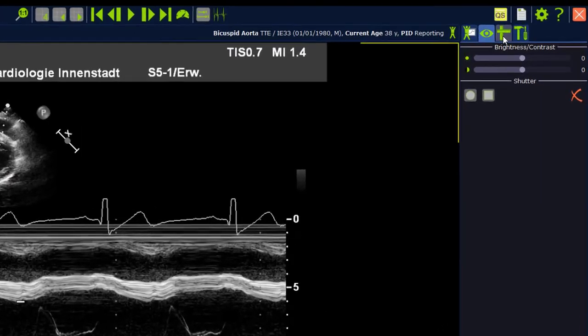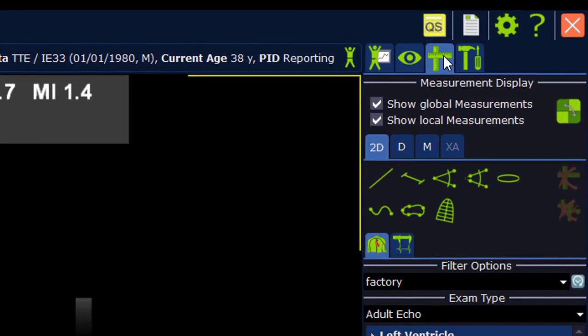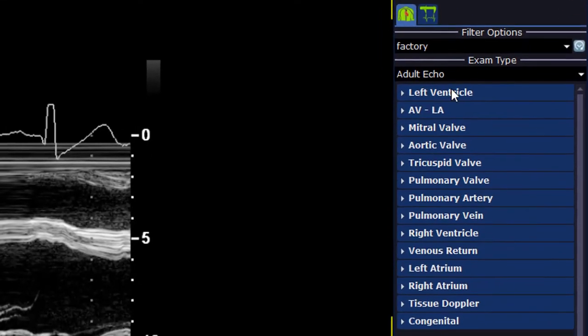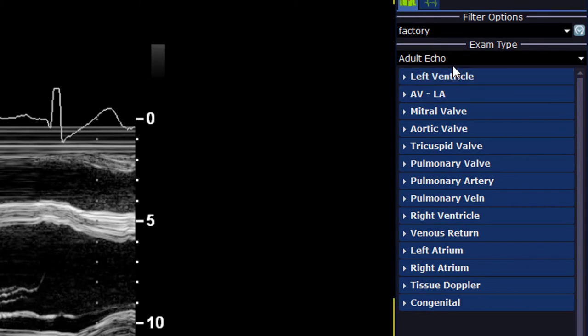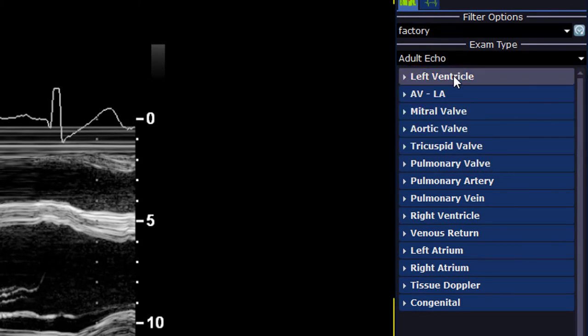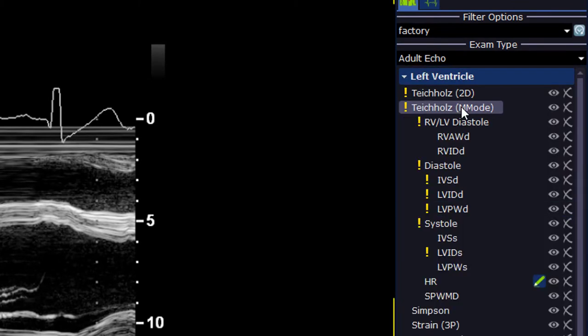To perform measurements, switch to the measurement tab on the right upper hand corner. Select the exam type echo, select the group left ventricle, followed by the package Teicholz-M-Mode.